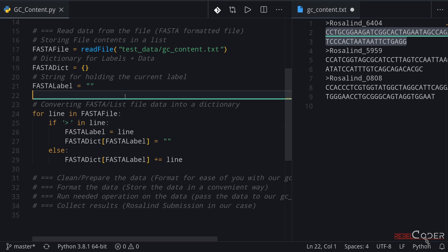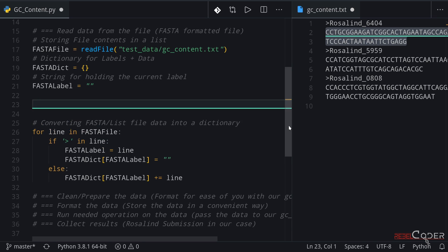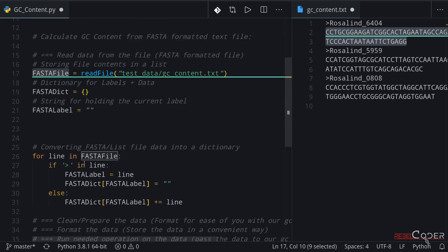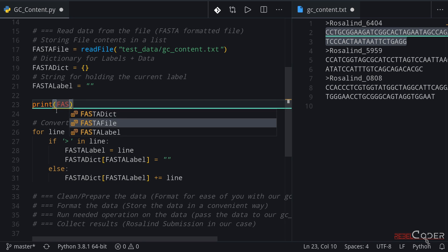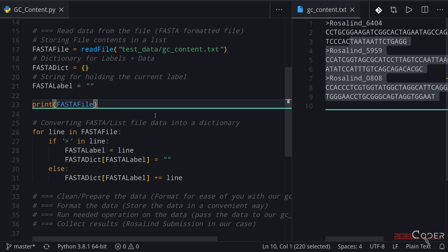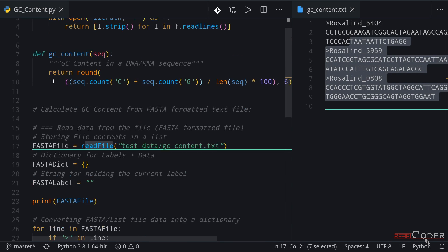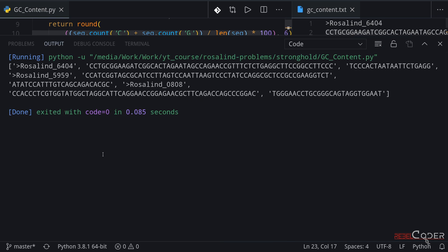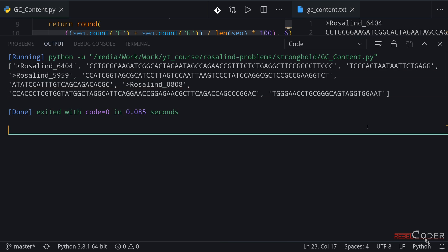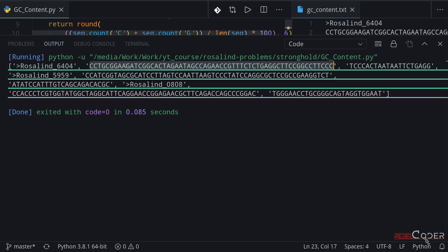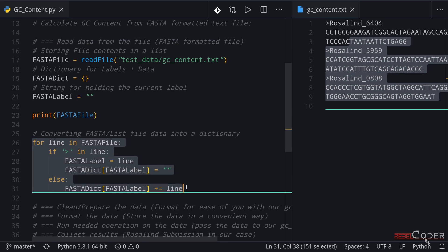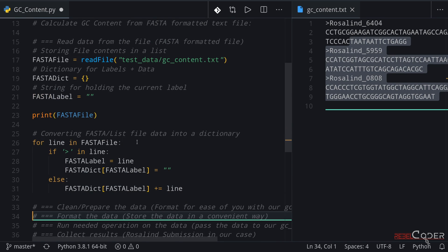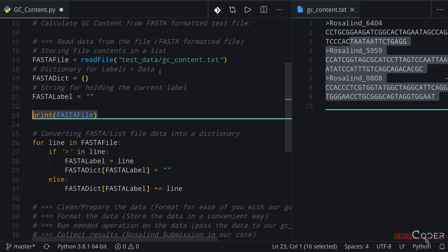Before we go any further, let's just print out what's in this file so we can see what the function returns. Let me do a quick print of the FASTA file. We need to save this file right here and we're going to see what this readFile function returns. We can see we are returned a list, and we have these entries — line two and line three were separate even though they are the same piece of genome. This is why we need to read data in FASTA format and clean it in the for loop.